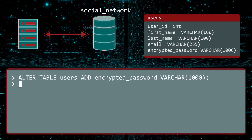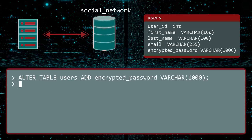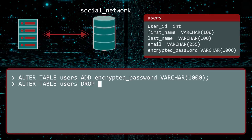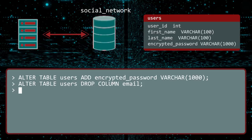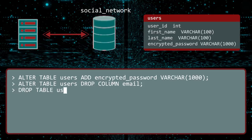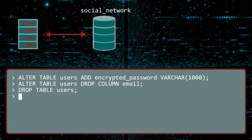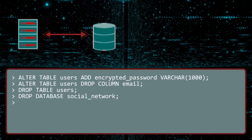If there is a part of a database you no longer want or need, you can cancel its existence with the drop command. To eliminate the email column, you alter the table and drop the email column. To delete the users table altogether, you execute drop table users. And to wipe the slate completely clean, you can even drop the database. Here we are, back to where we started.